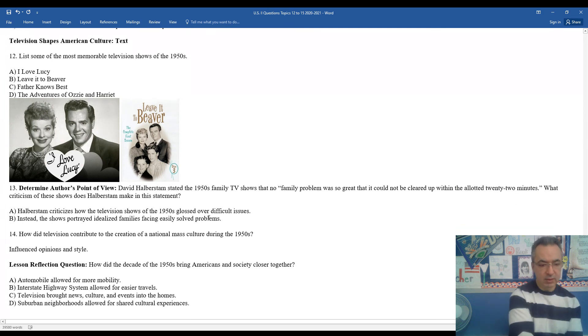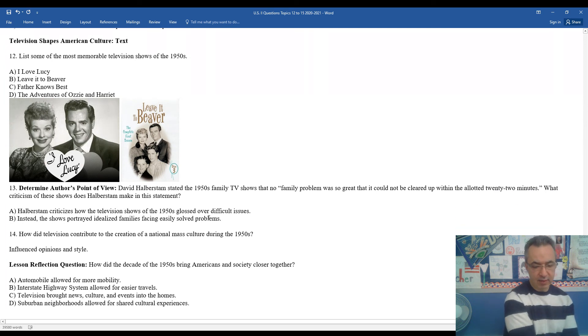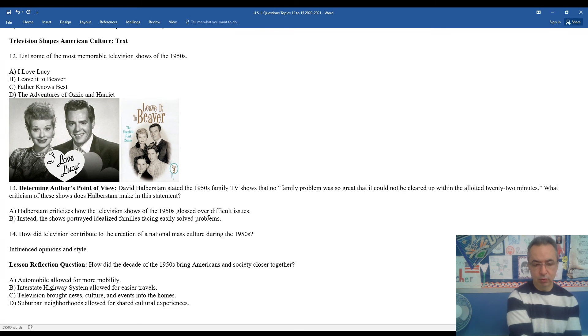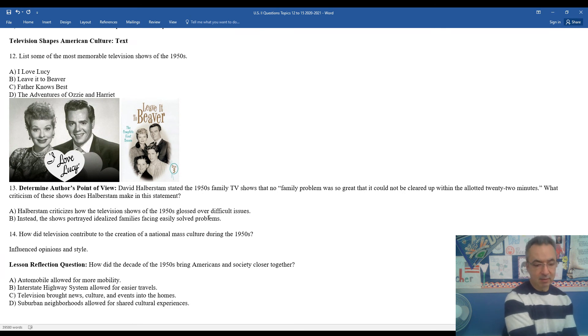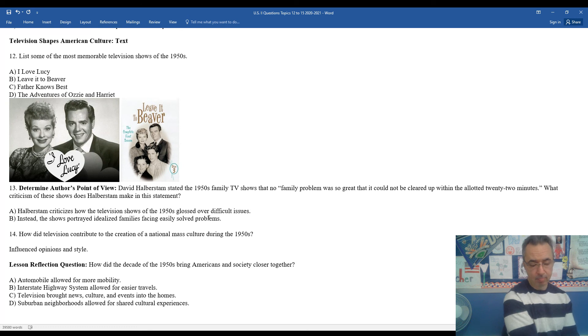How did television contribute to the creation of a national mass culture during the 1950s? Well, it began to impact opinion and style.